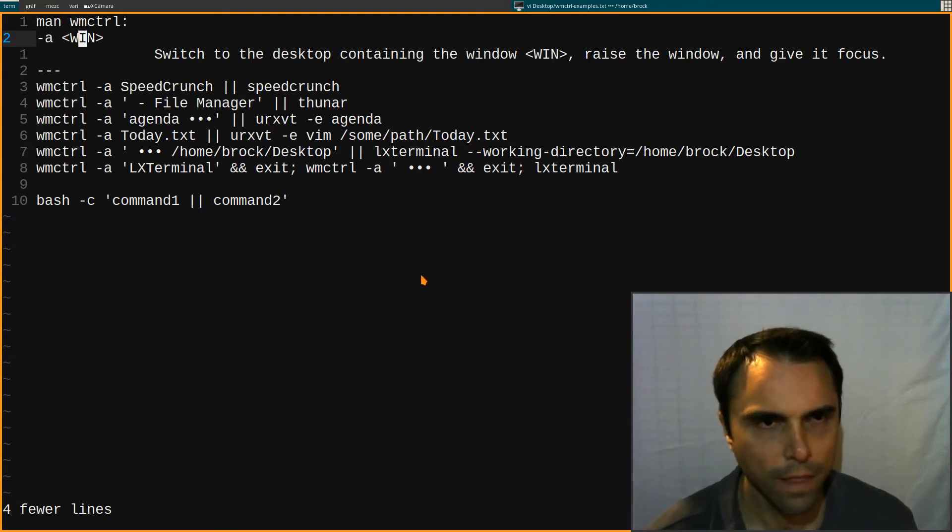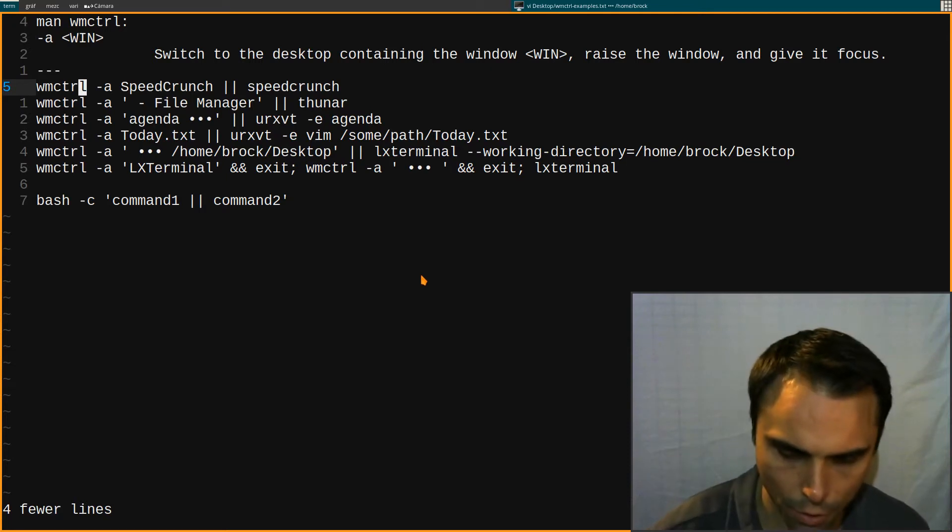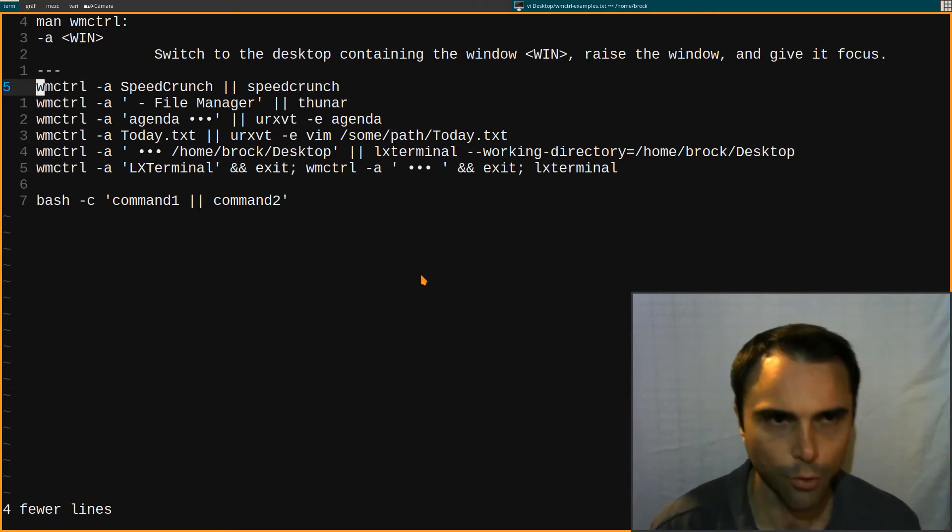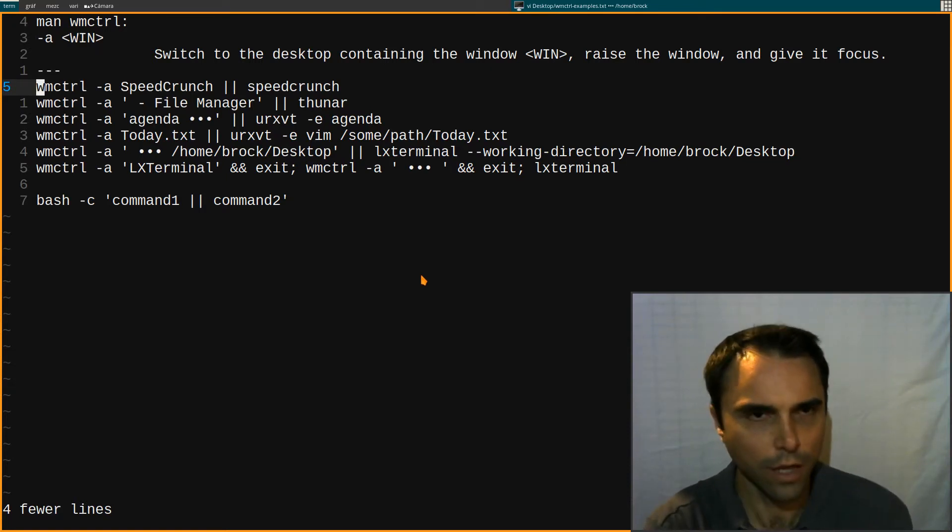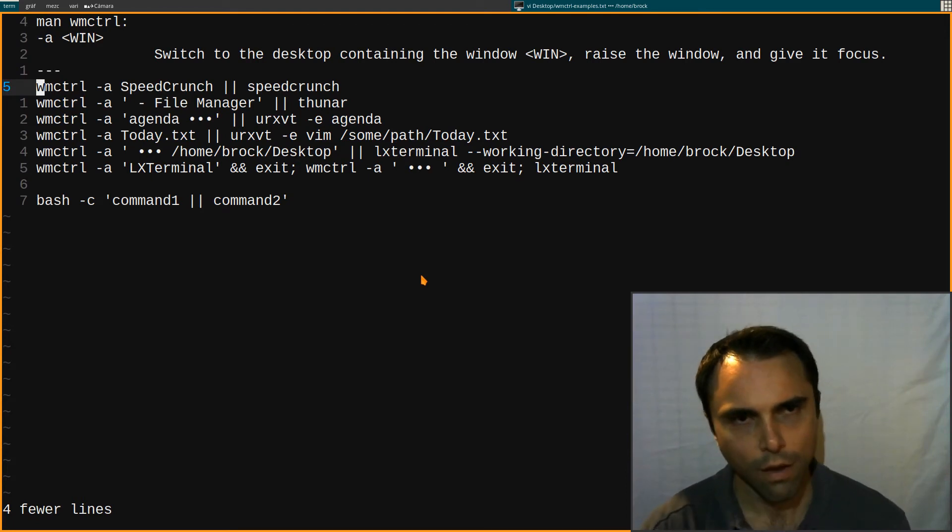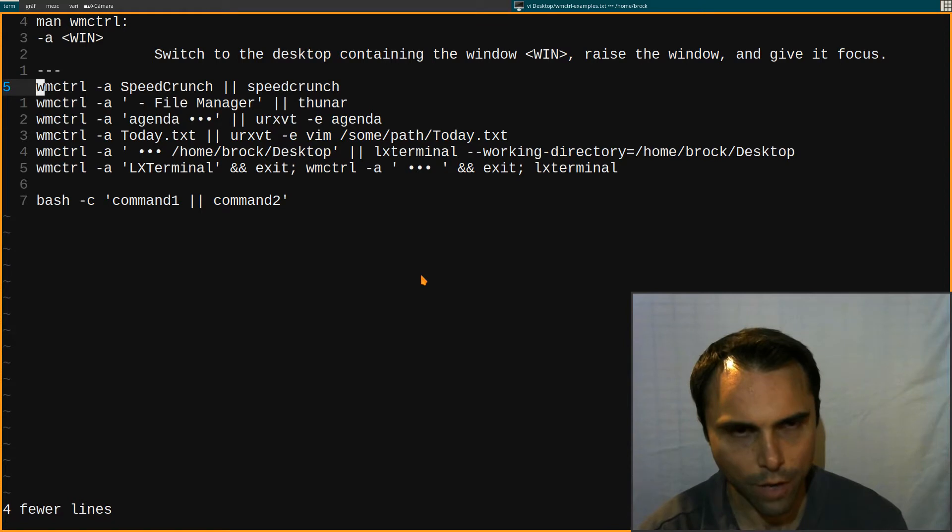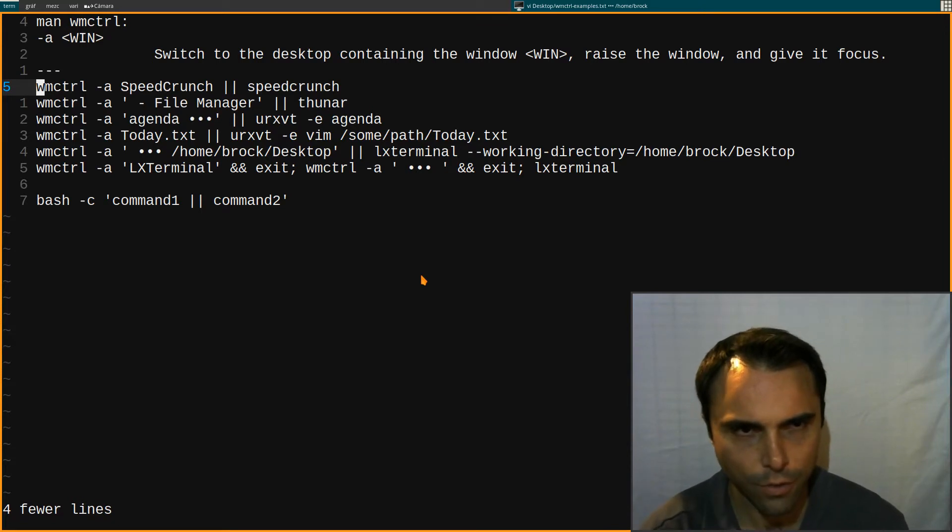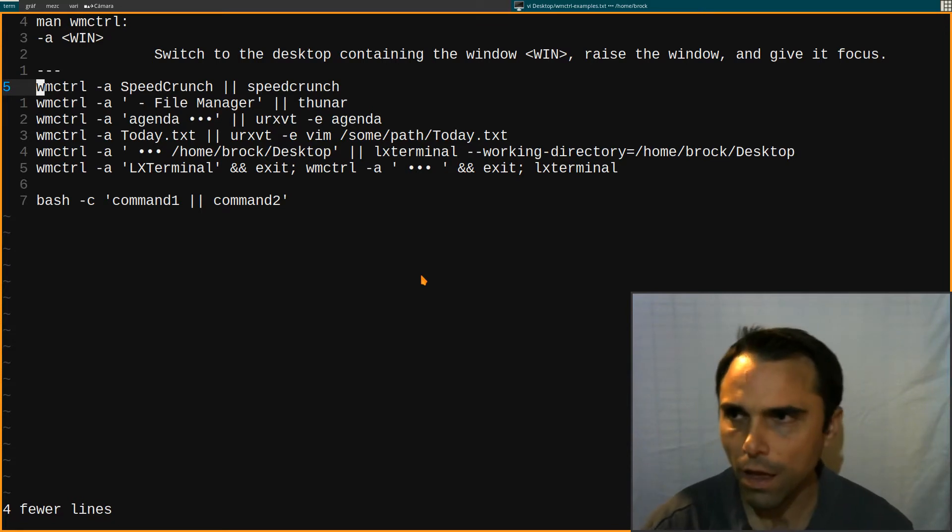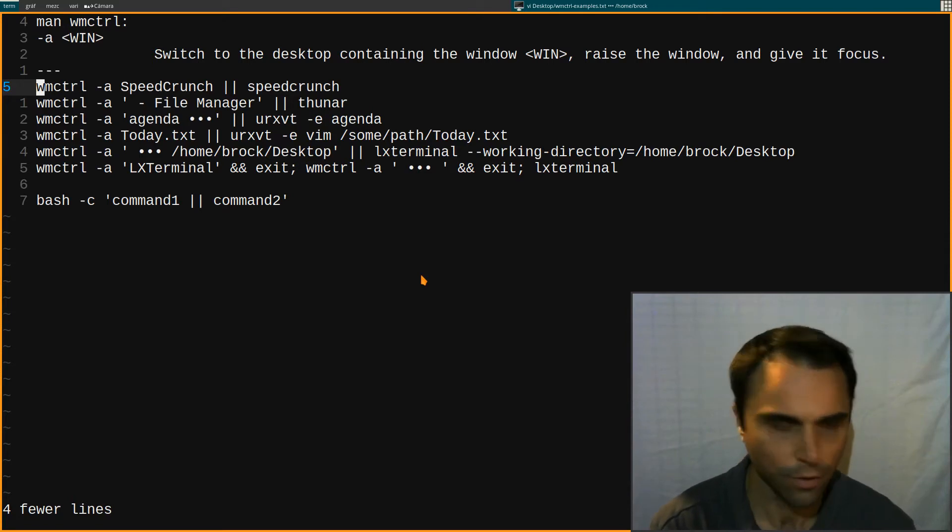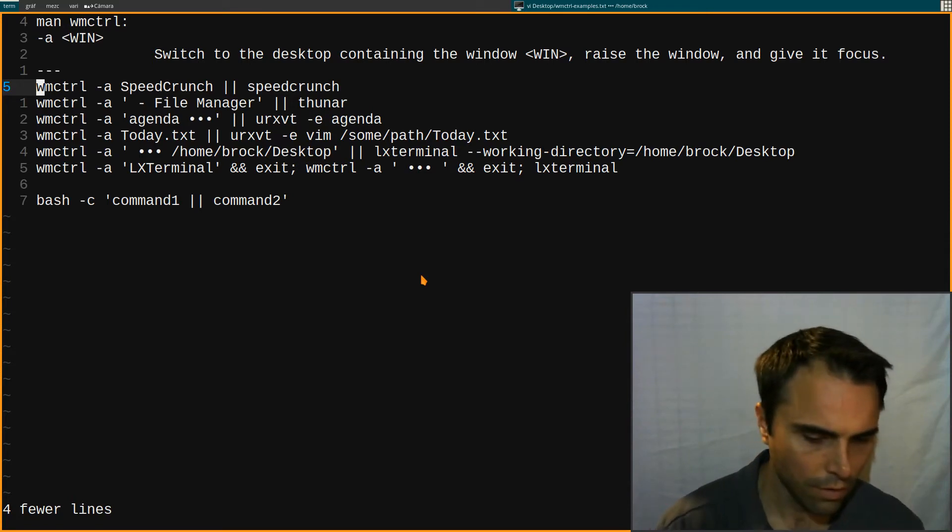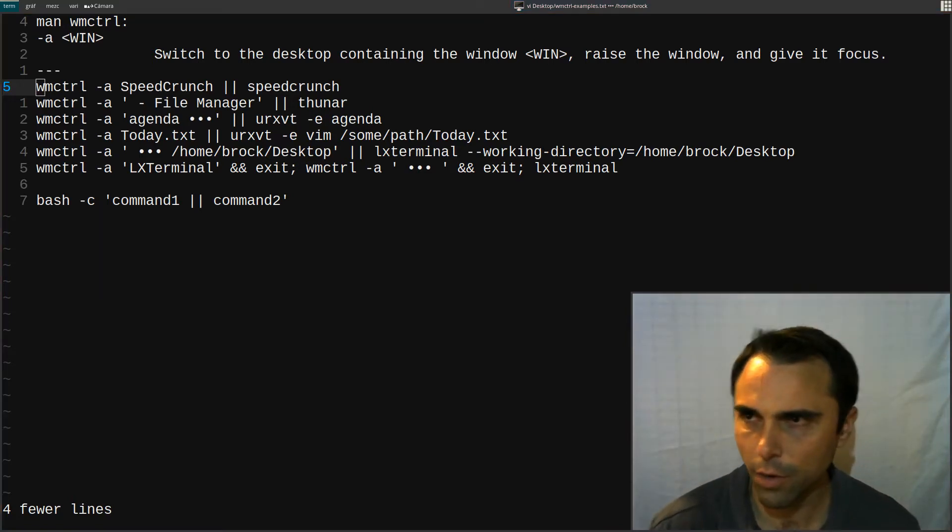So here's how this works. For example if I want to launch speed crunch I have that program to go, by the way this is Awesome Window Manager, and I have a program to go on my third screen on the fourth tag over. So I'll just launch it and there it is on my right screen.